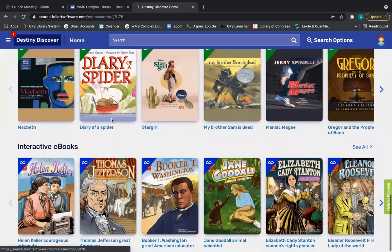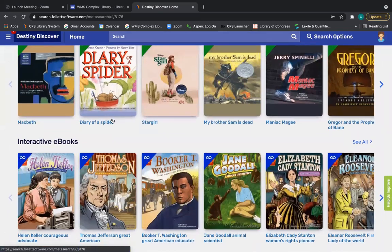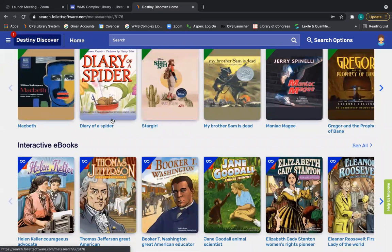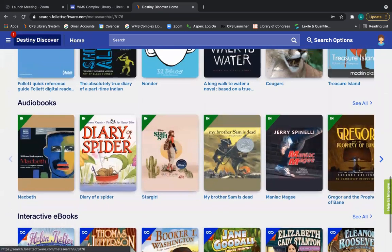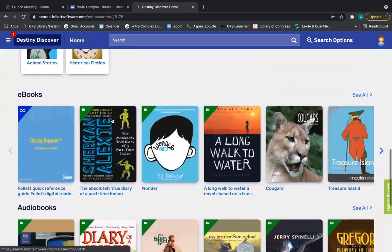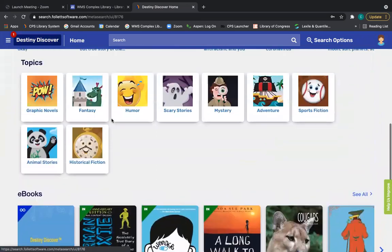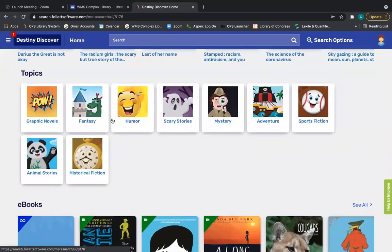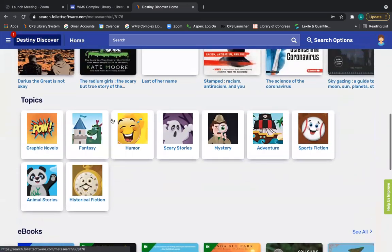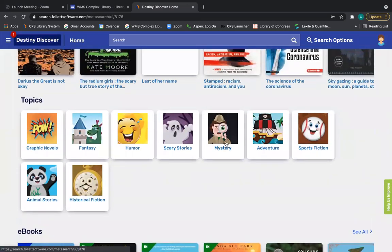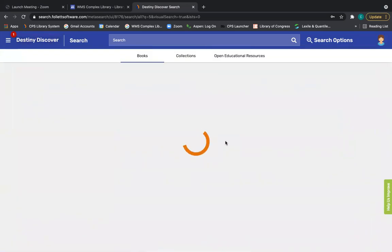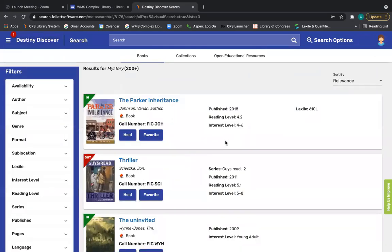We have some audiobooks and some interactive eBooks that are written as graphic novels and you can use those while you're online. Remember you can put at least two books, possibly three on hold. I haven't tested that out.